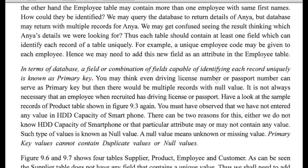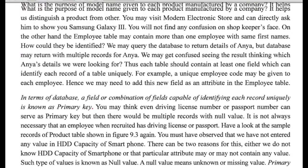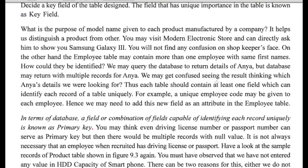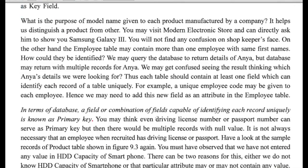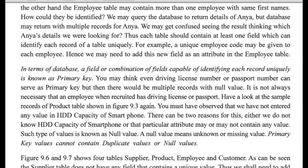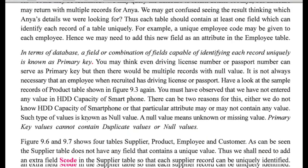Now, here in italics, you can see this definition. A field or combination of fields capable of identifying each record uniquely is known as primary key.